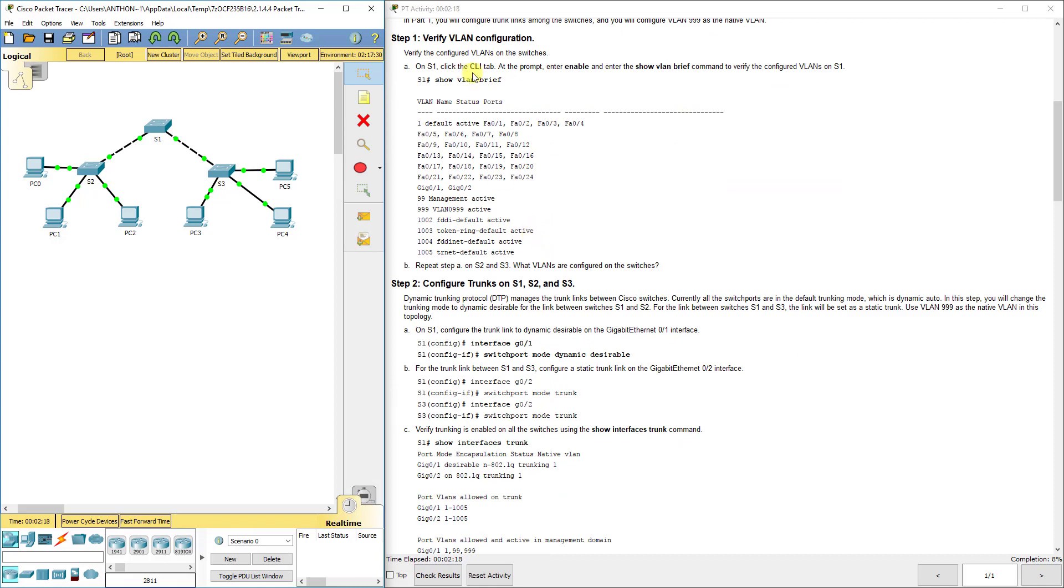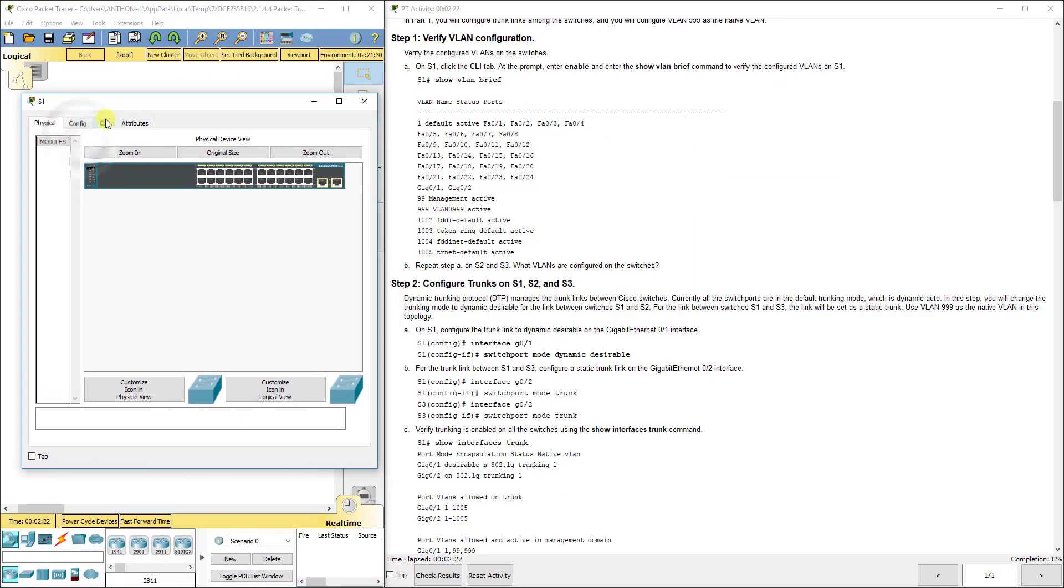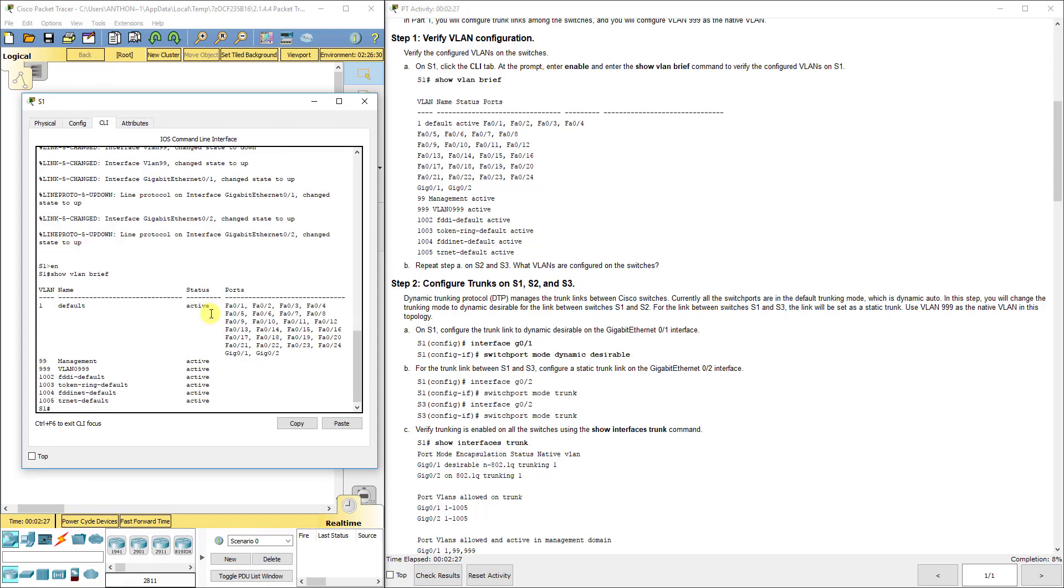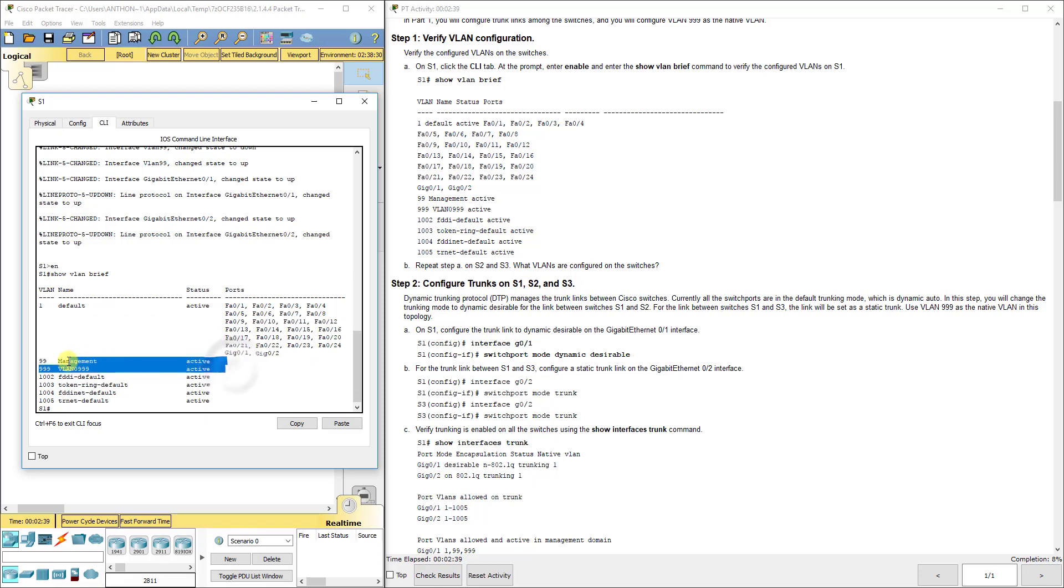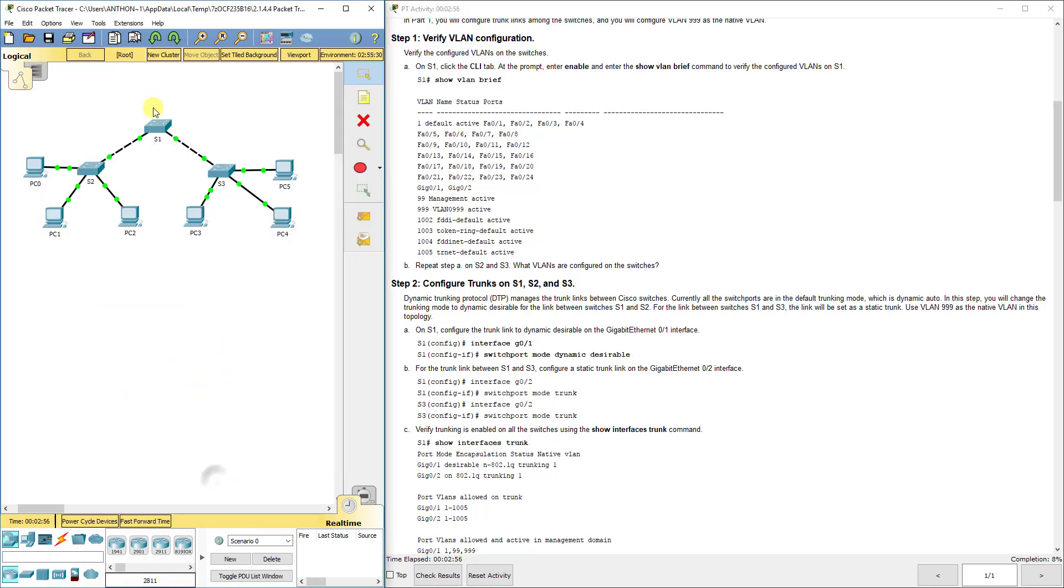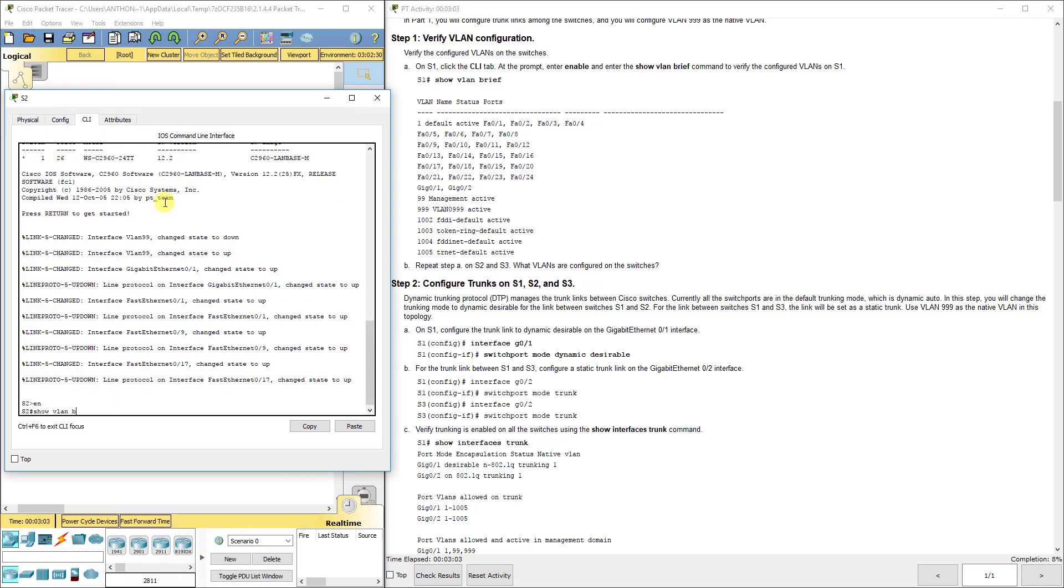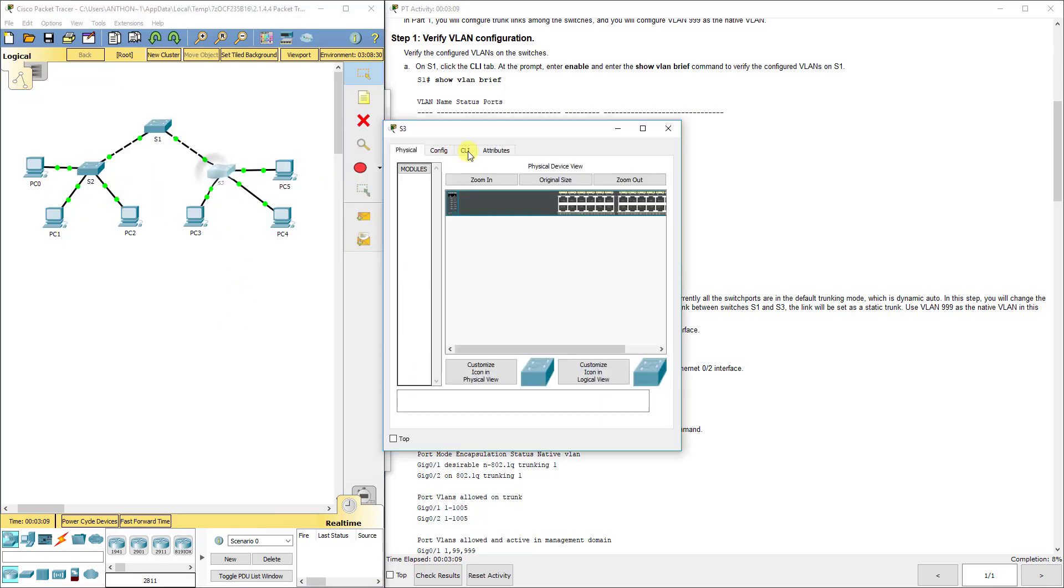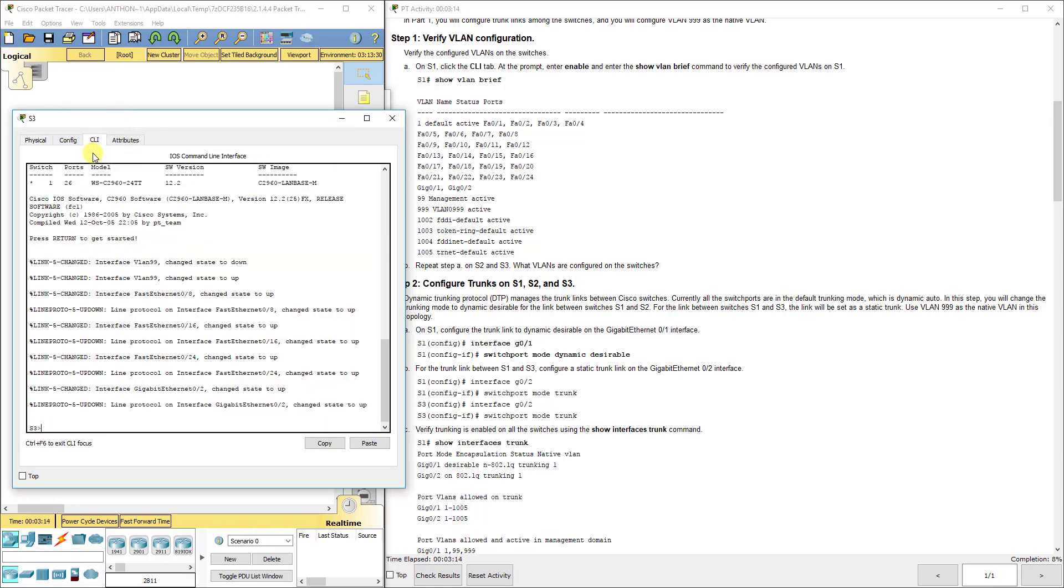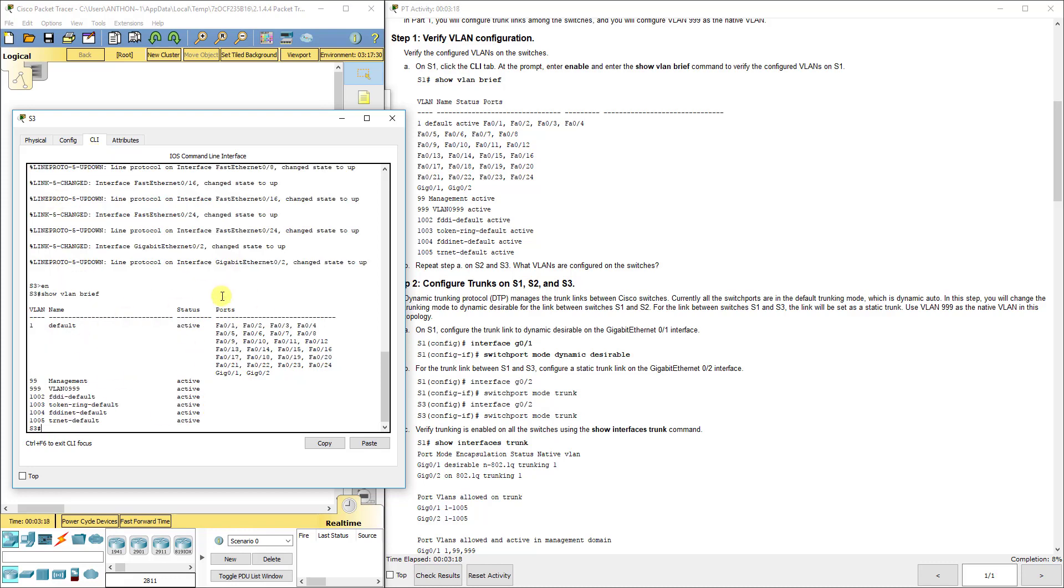First we need to show our VLANs. If you don't remember how to do that, it's show VLAN brief. You may need to make your window bigger to show all the ports. They're always in VLAN 1 by default. We've got VLAN 99 and 999 here created, and VLANs 1002 through 1005 for token ring - they're always there. If you go to S2 and S3, you'll see the same thing.